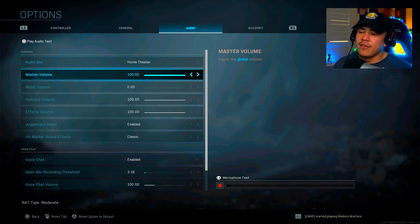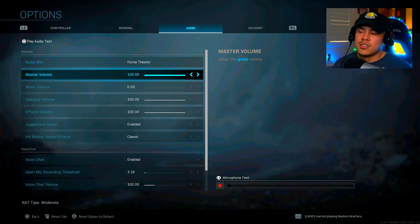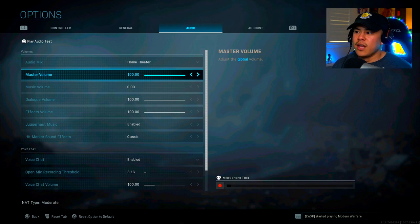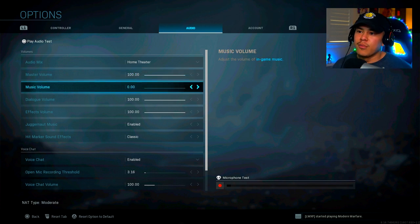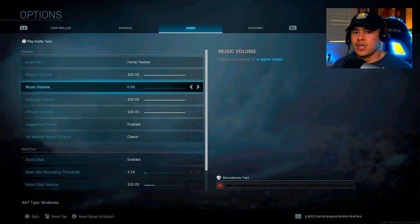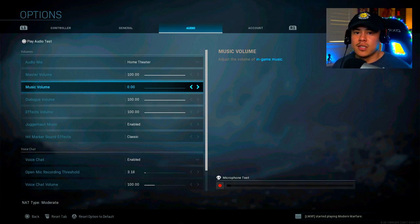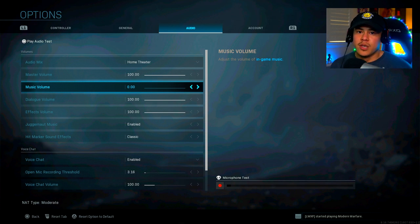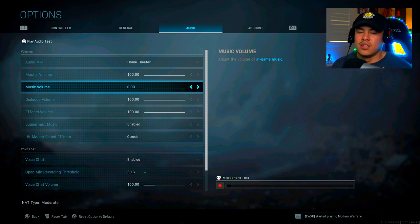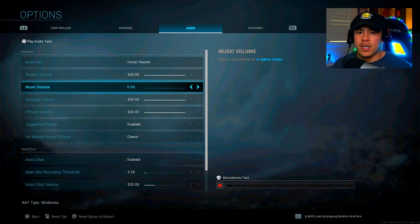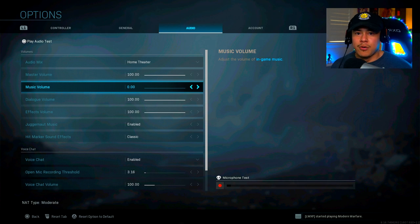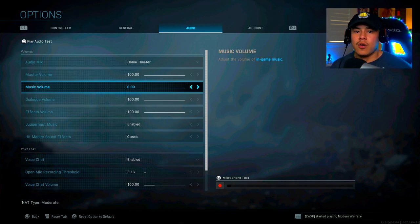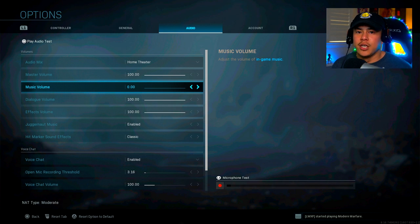Master volume, I have it all the way up at 100 so that I can hear everything that's going on in the game. And for music volume, I have it all the down to zero again because I am a content creator. And at the same time, when matches are about to end, they do play a little bit of some music just to add to the theatrics of the game. And I don't really care for that because I want to be able to concentrate on what I'm doing. I want to be able to concentrate on what I'm doing and hearing for footsteps if needed.